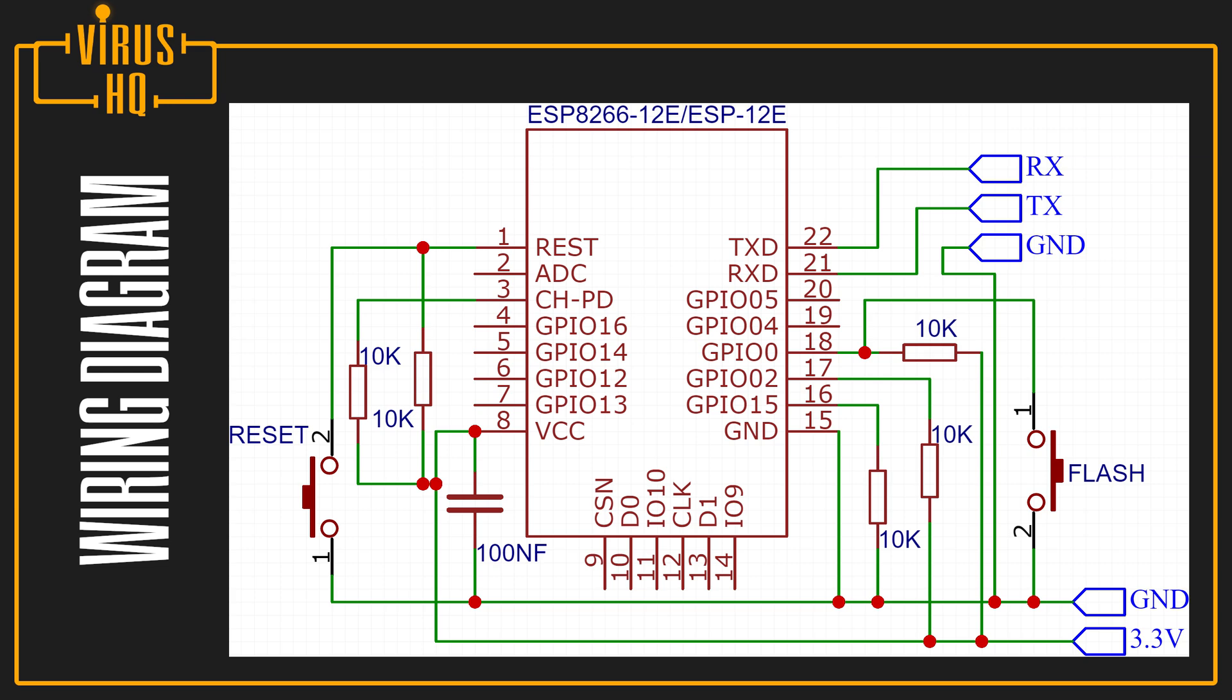Next, GPIO2 will be pulled up to 3.3 volts. Enable pin would be pulled up to 3.3 volts. The reset pin would be pulled up to 3.3 volts. And the reset switch would be connected in between the reset pin and the ground. And the same thing would be for GPIO0. It would be pulled up to 3.3 volts. And the flash switch would be connected in between the ground and the GPIO0 pin.